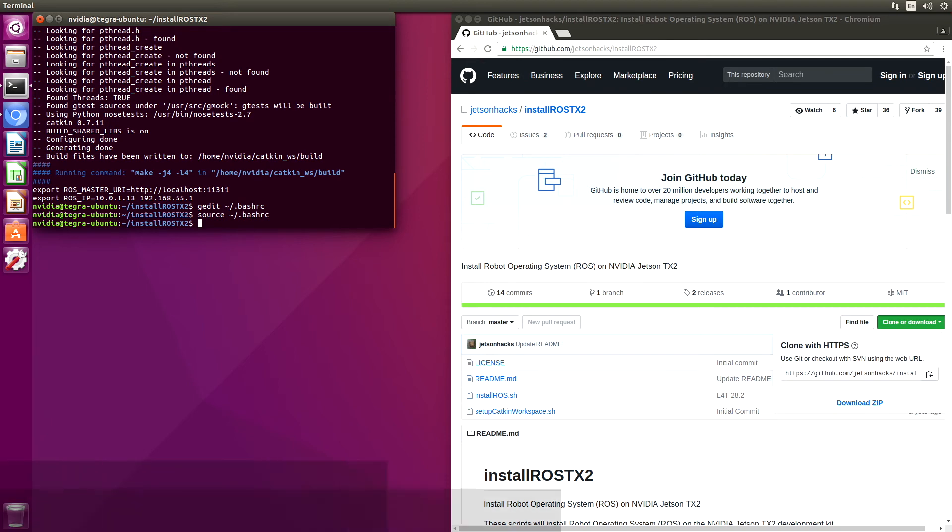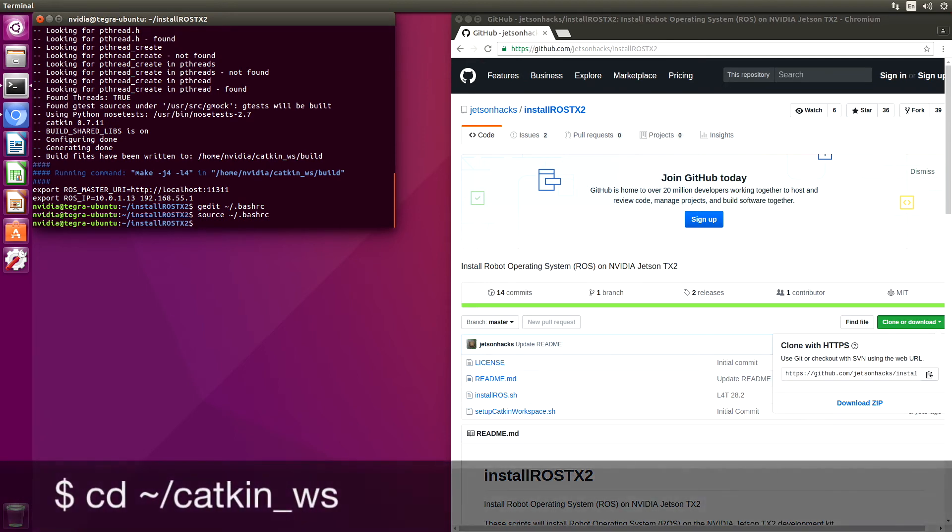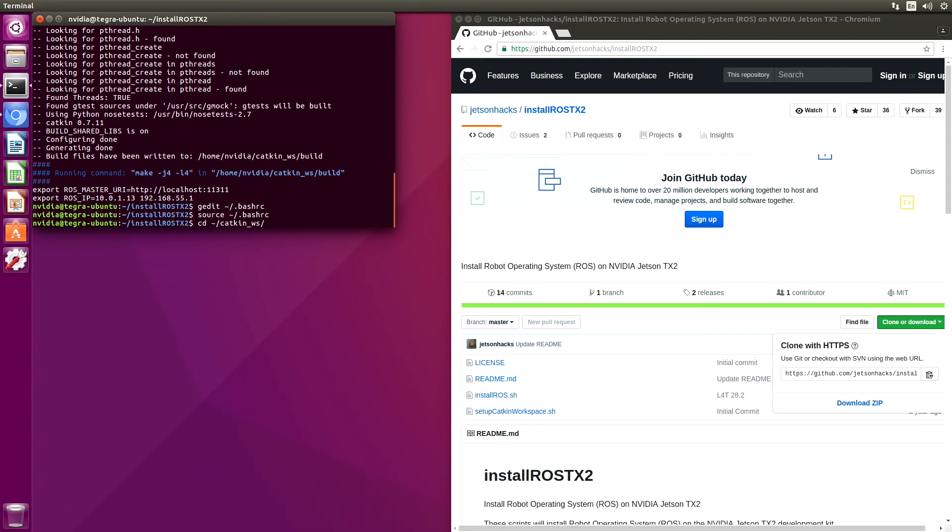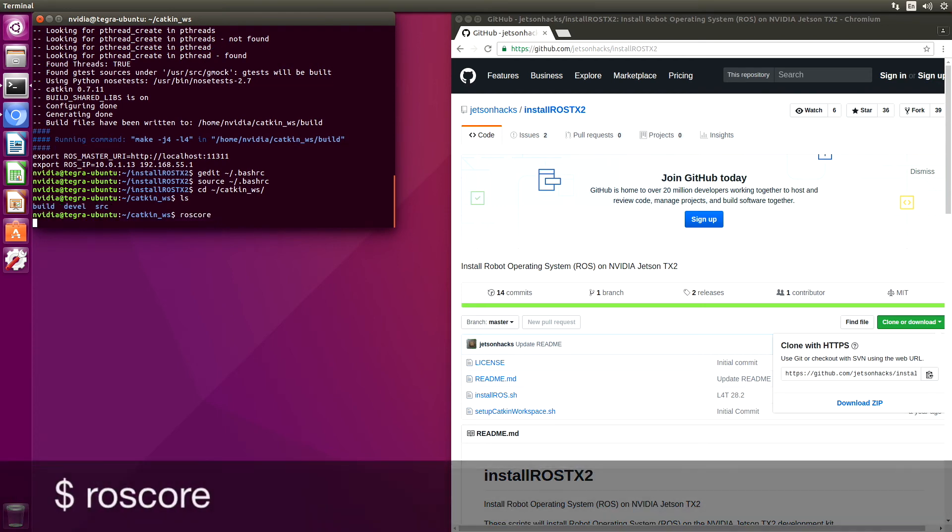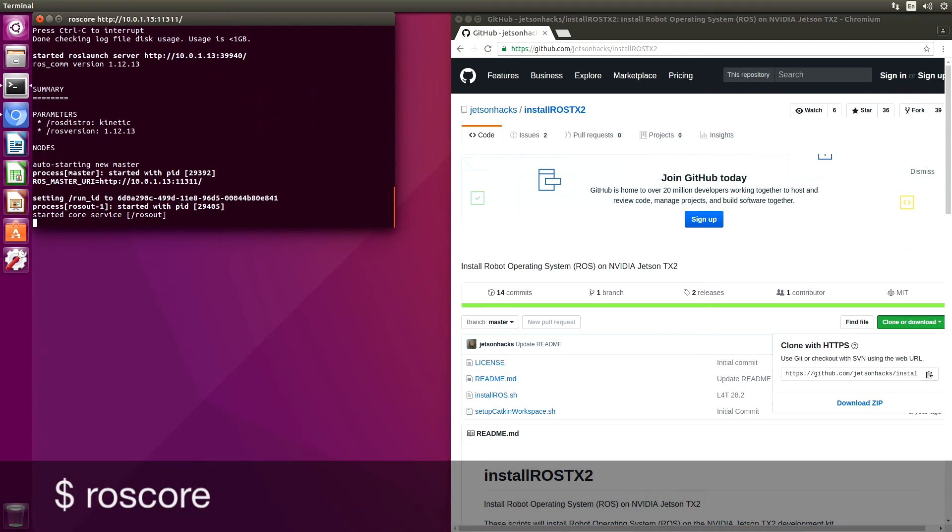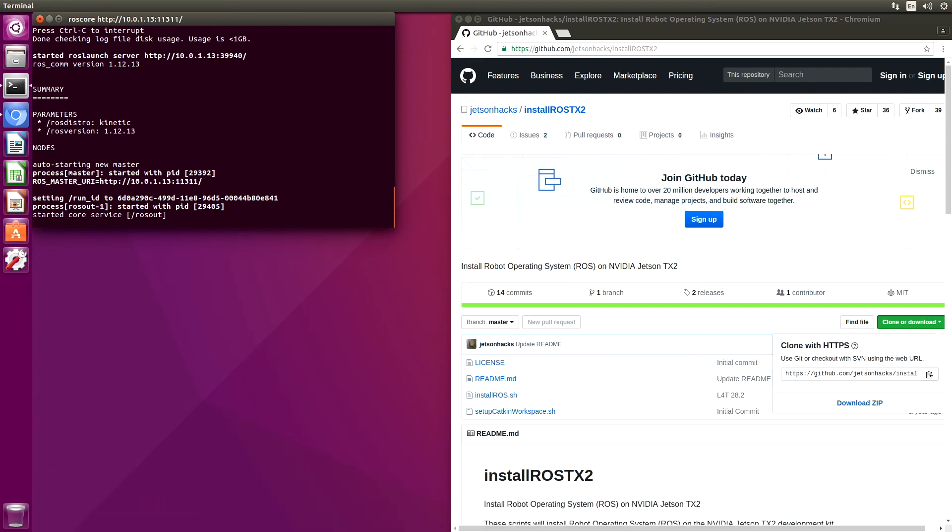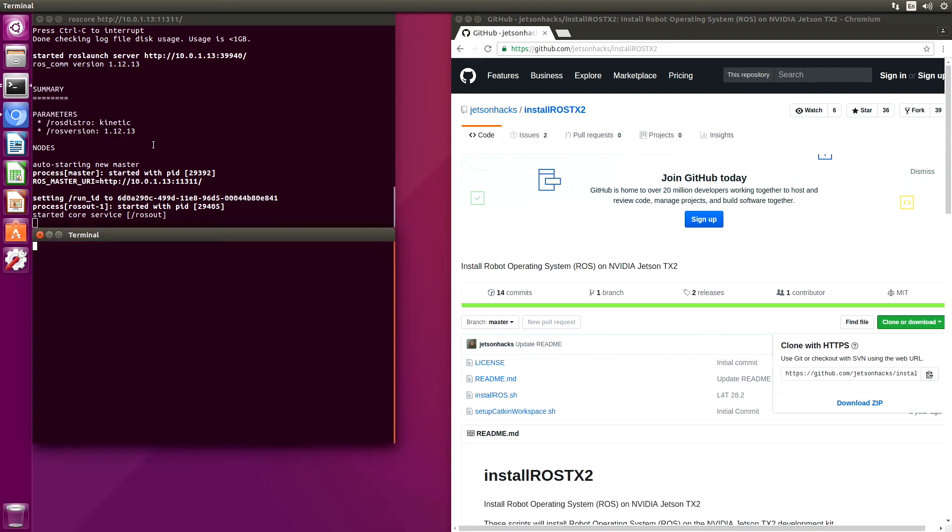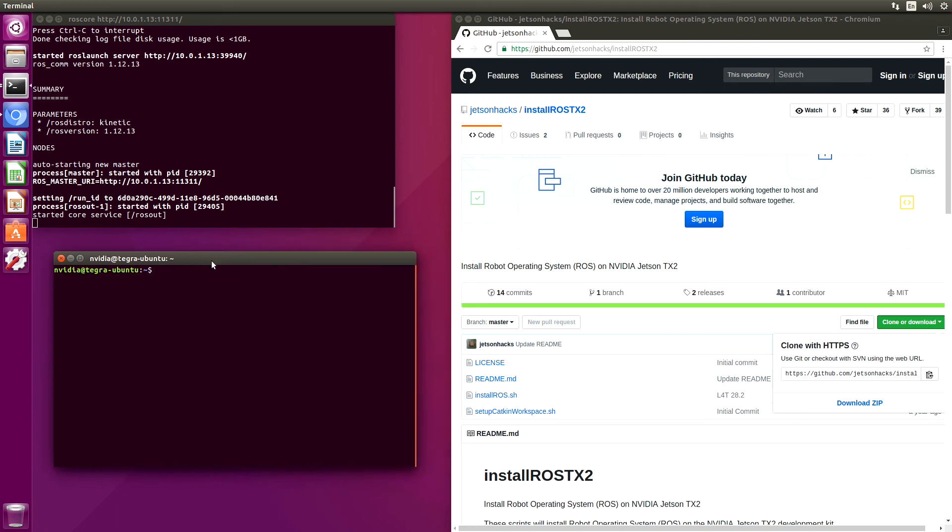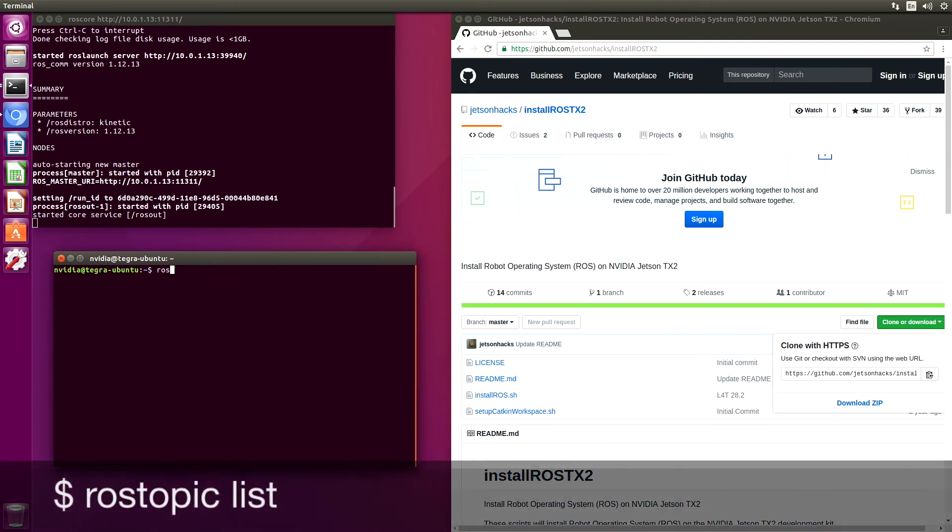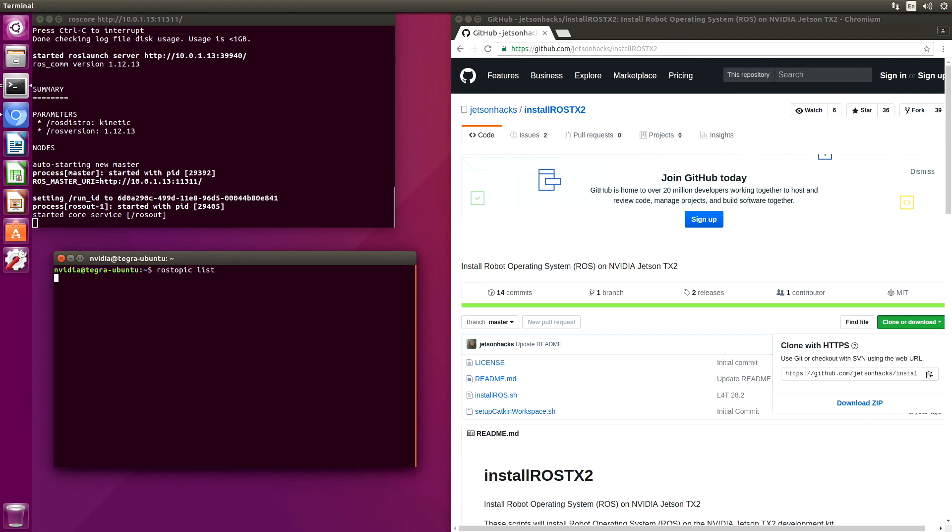Now let's switch over to our Katkin workspace. And let's attempt to run ROS core. So that looks like it started okay. So we can see our ROS server is up and running.